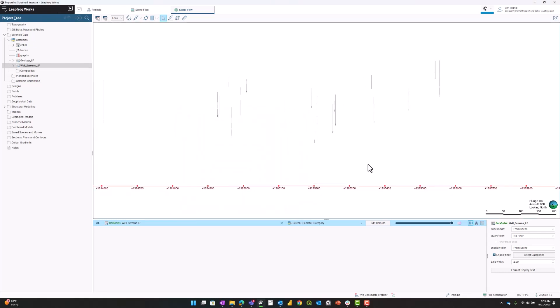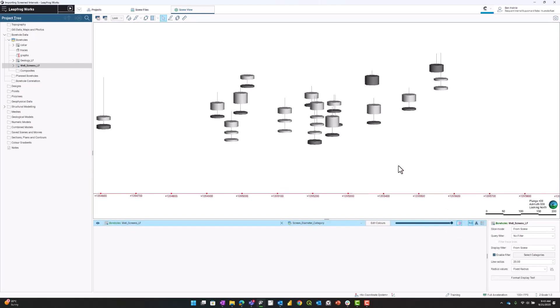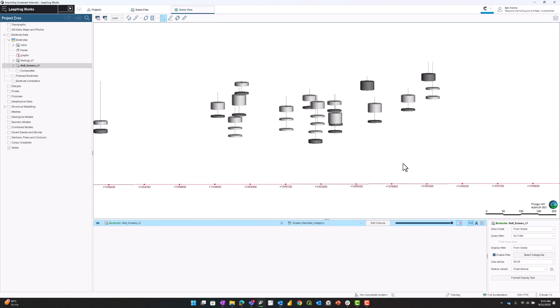I'm going to make these two-dimensional lines into three-dimensional cylinders by pressing the make line solid button. You can now see the screens more easily.